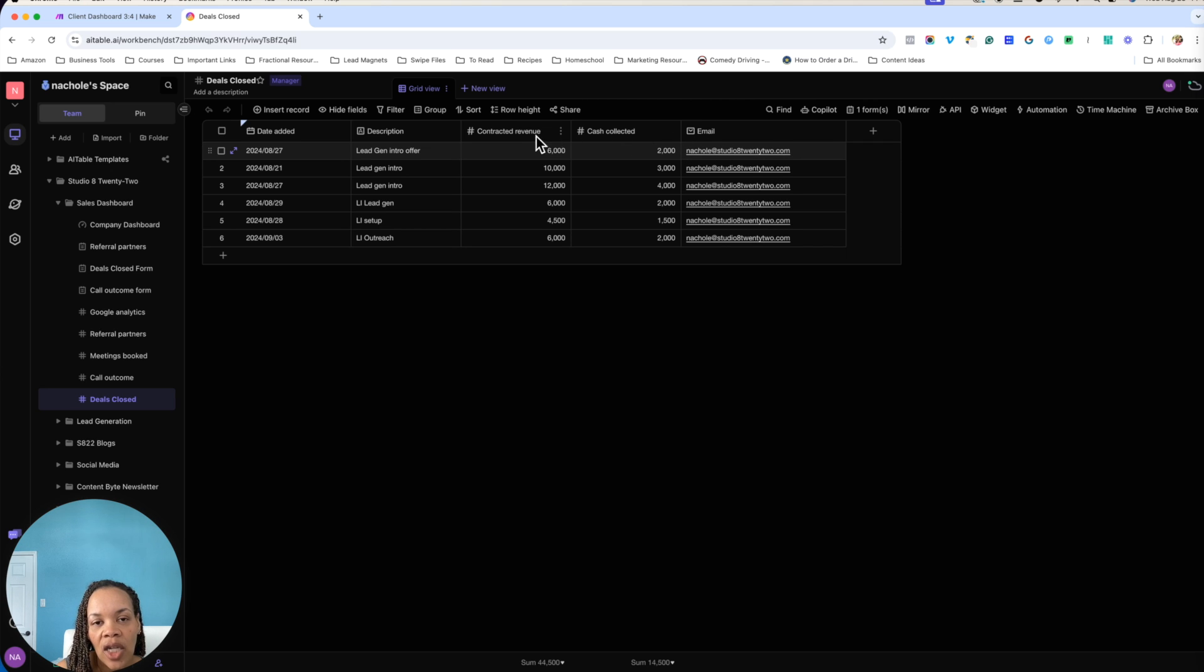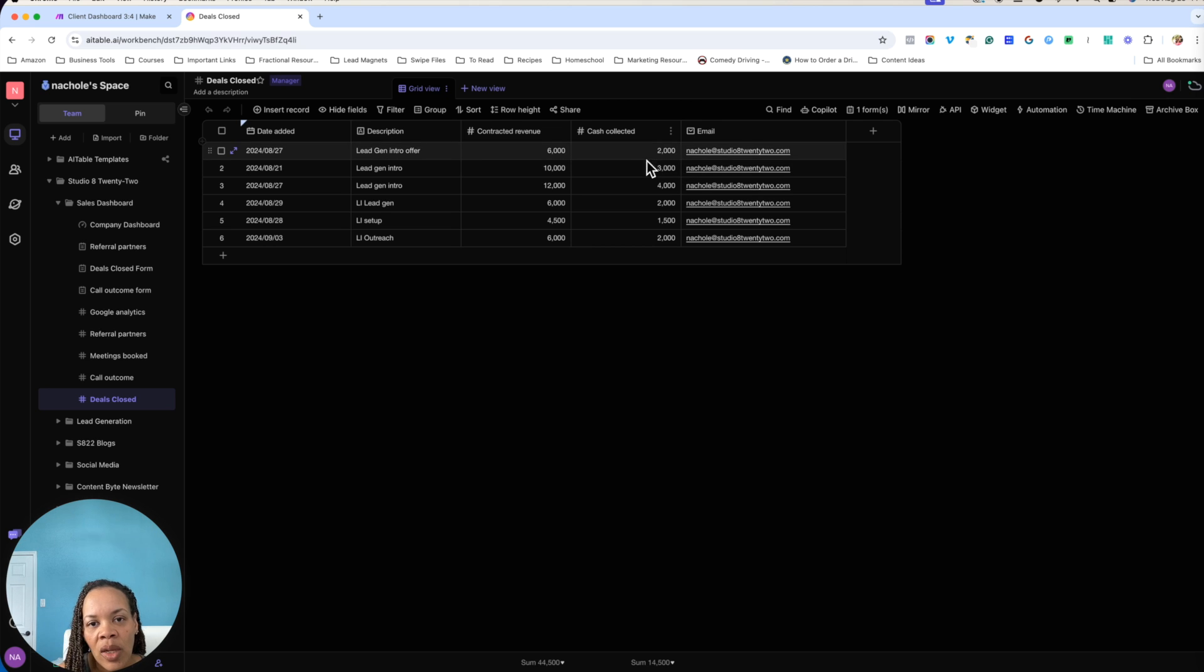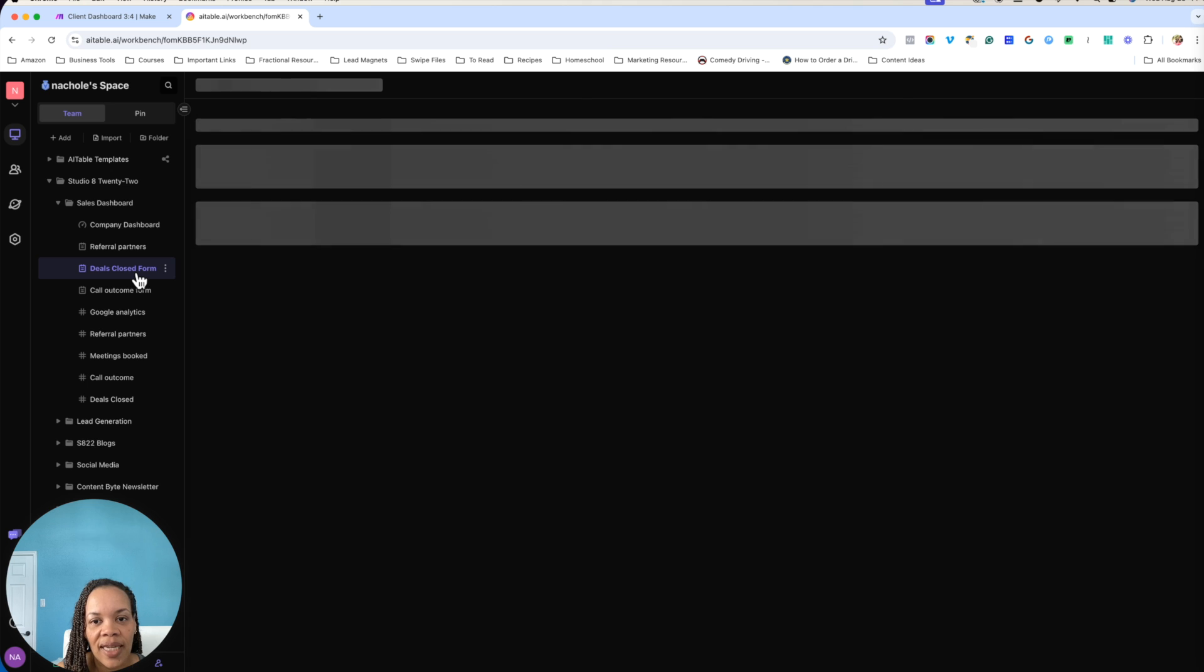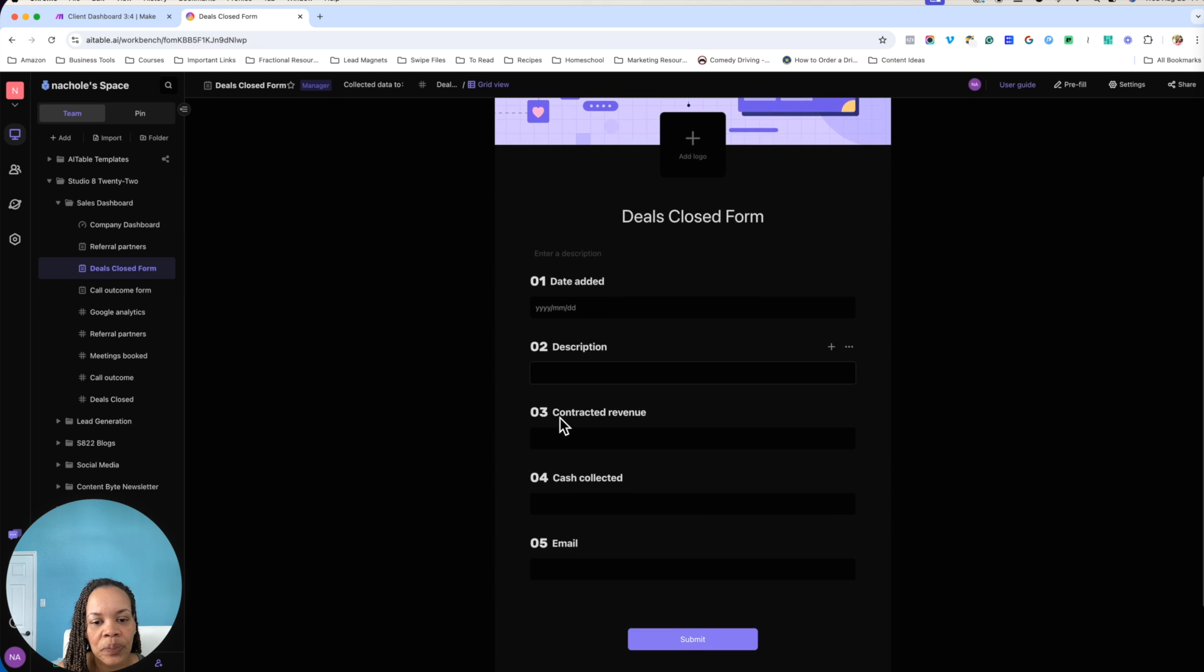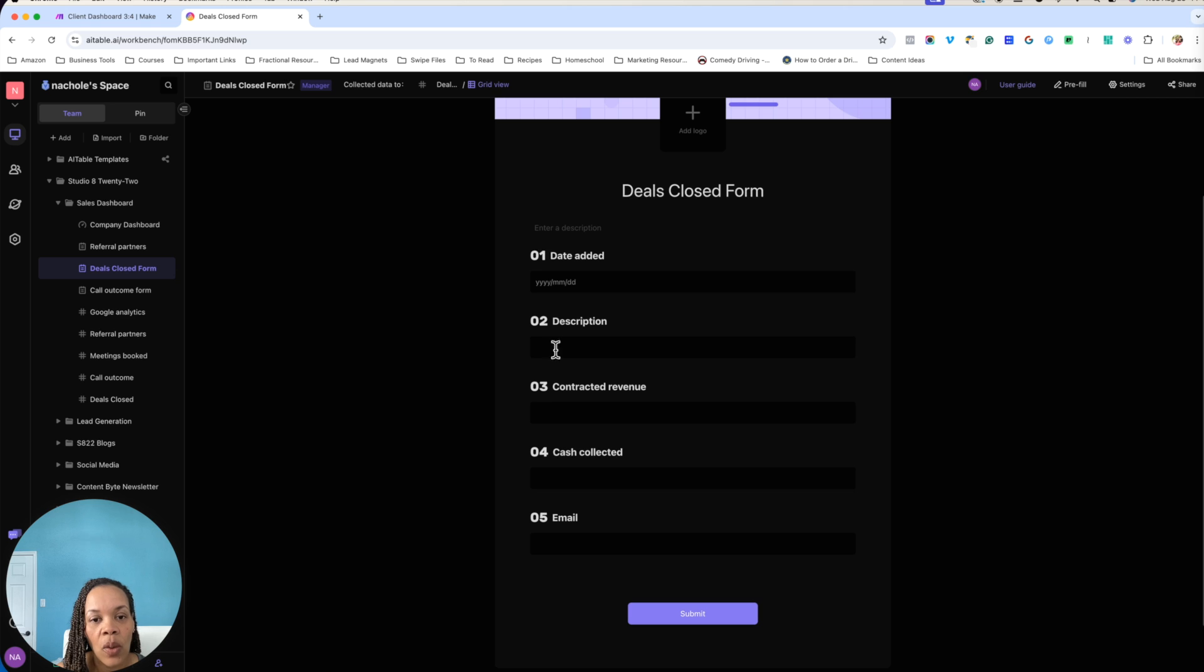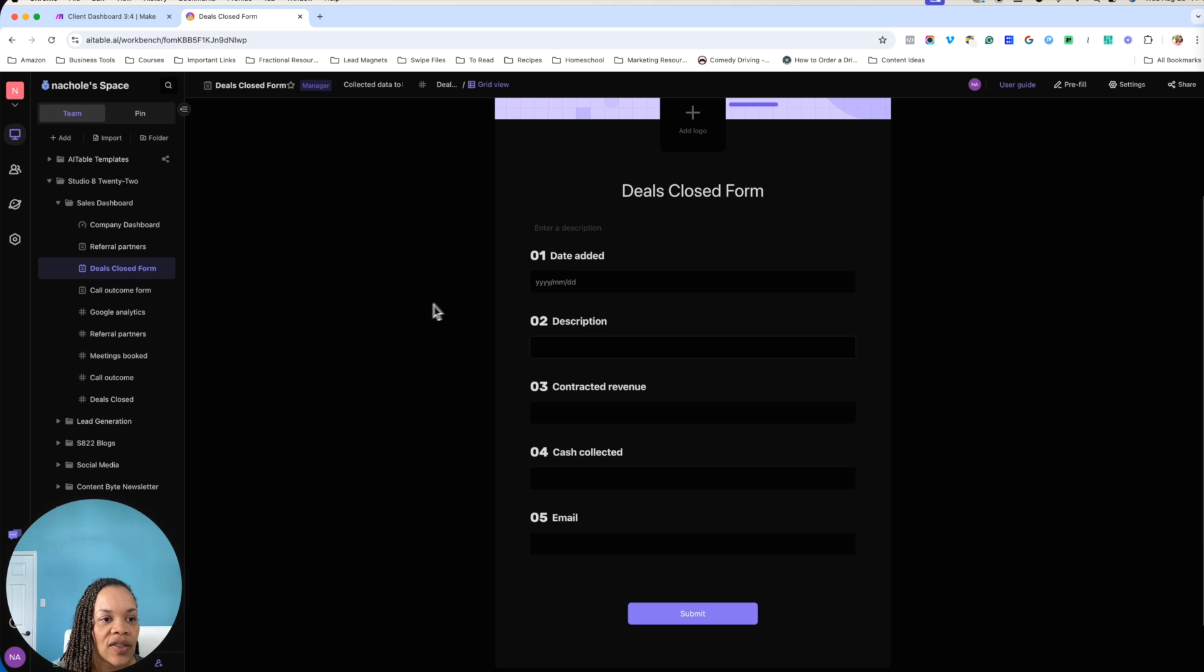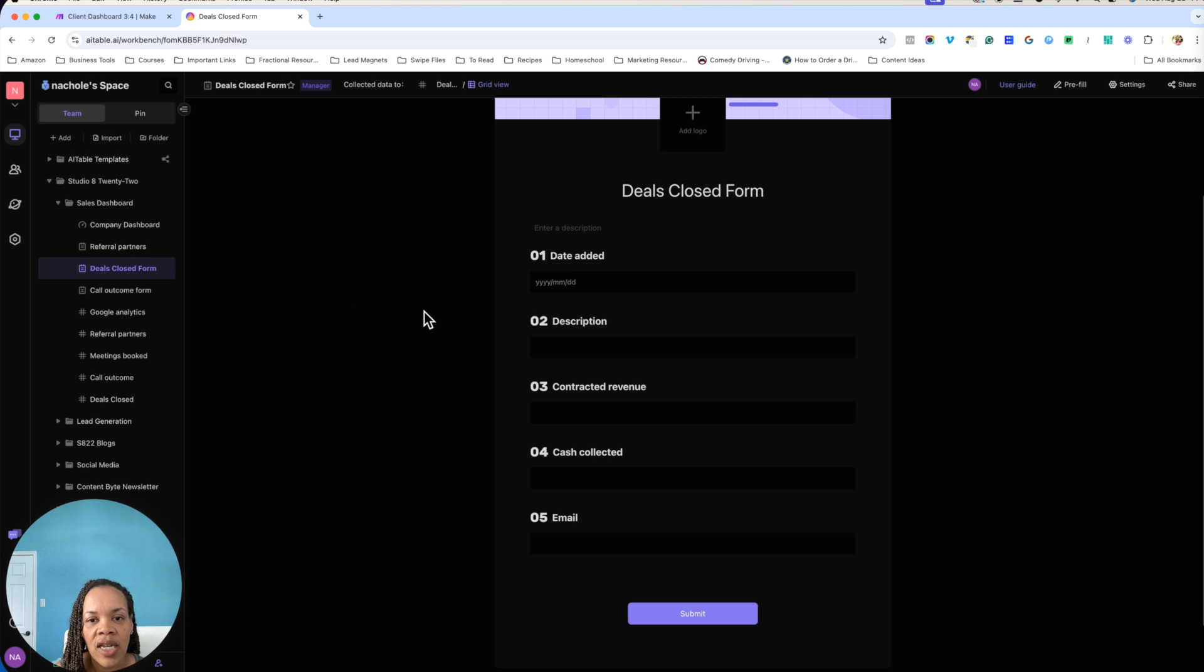So the contracted revenue is if you have like a three month term and maybe it's 10,000 for the three month term, but you only collected $3,000 up front. So this is what we're actually tracking. And you're going to make a form, which like I said, it's going to automatically be generated for you. And so this way, you are just coming in on a daily basis, a weekly basis, whatever, and updating these forms as needed. So you're going to go through the call outcome form, deals closed, and referral partner form on a weekly or a daily basis, depending on how many calls you're taking.